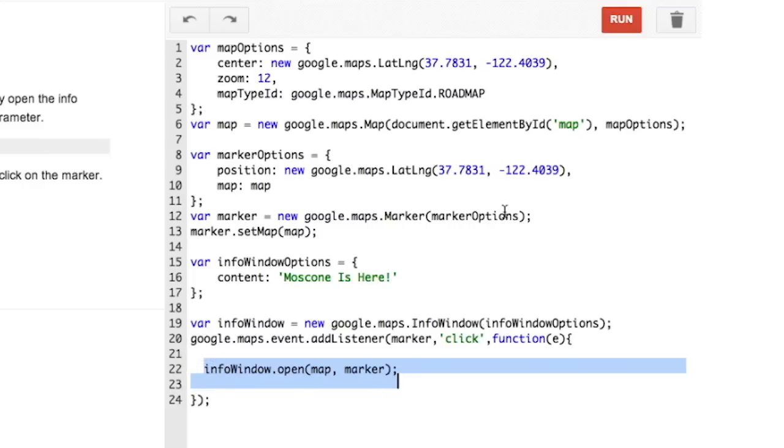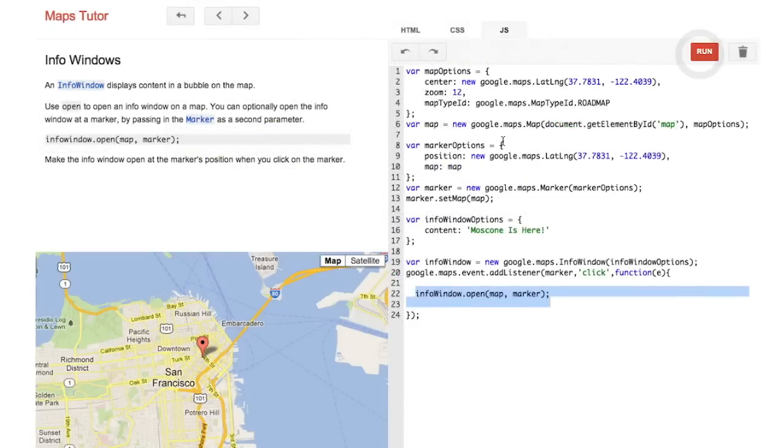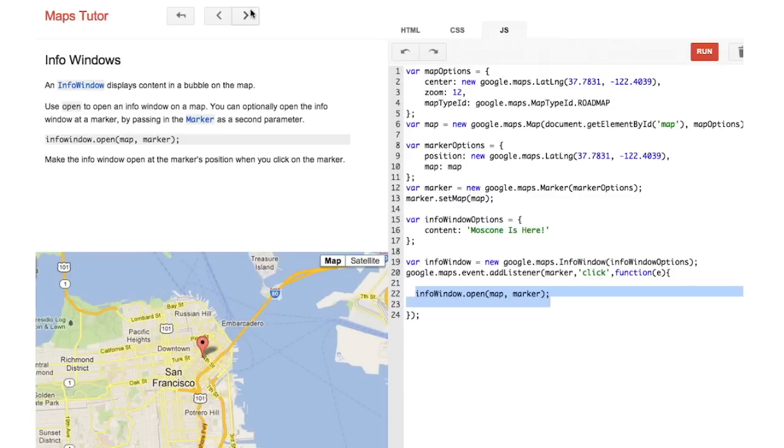Now click run. You should see a map that looks like this and when you click on the marker, the info window opens. Click on the next button to move to the next section.